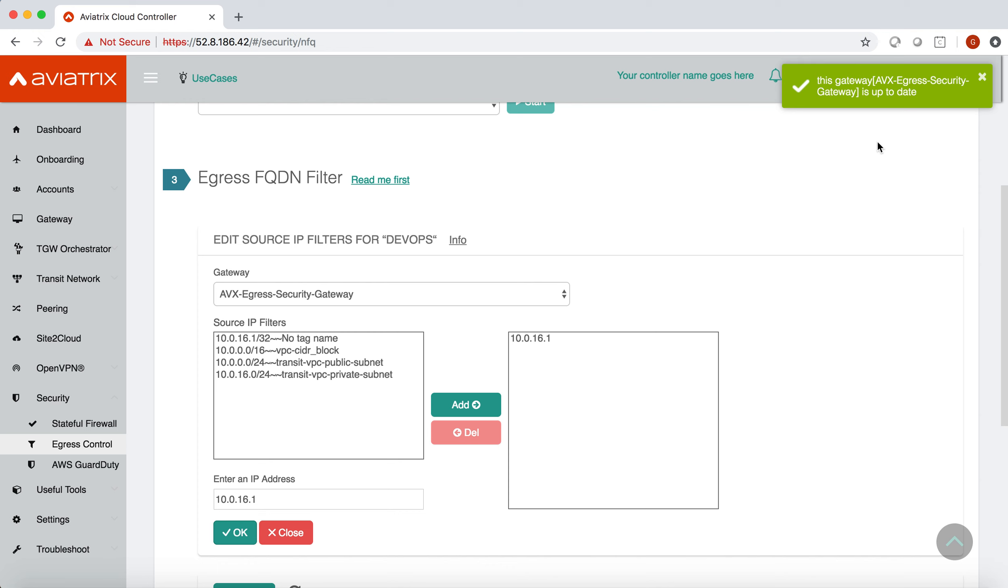And this is it. This is how you can use edit source features to have more granular control on your egress security policy. For more information on this feature or other features, feel free to visit our website aviatrix.com. Thank you so much.